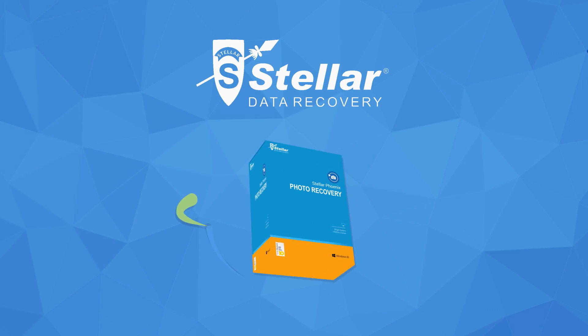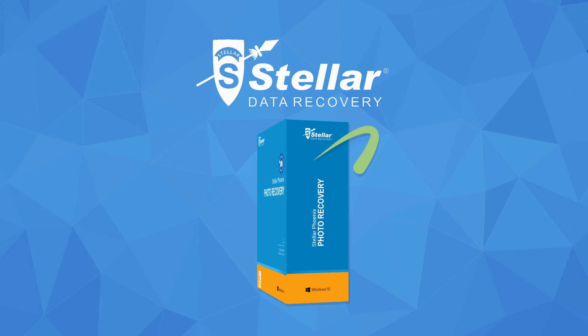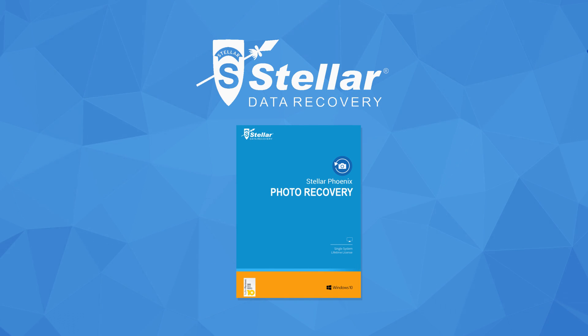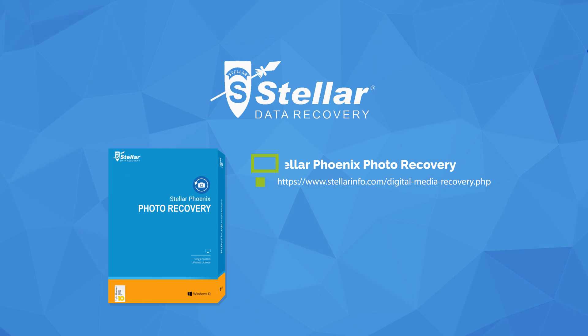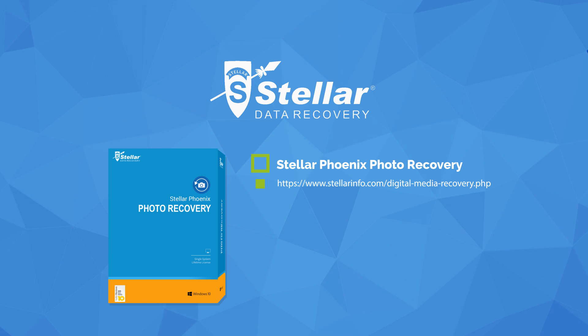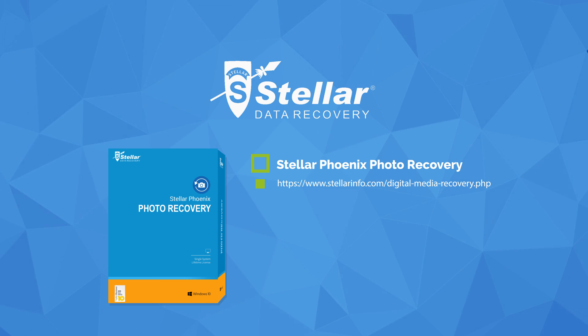Easily recover deleted photos or videos with Stellar Phoenix Photo Recovery. Download now and start recovering your photos or videos.